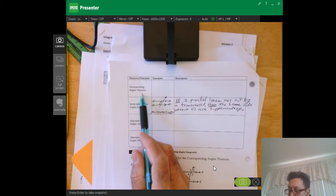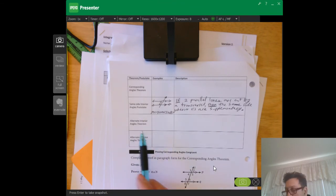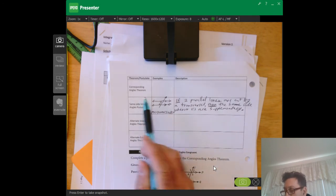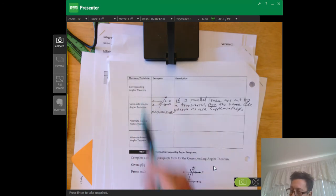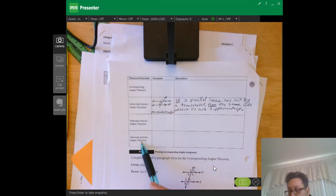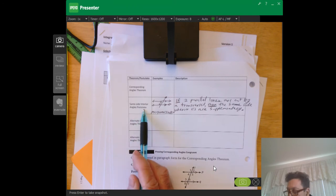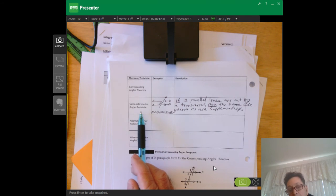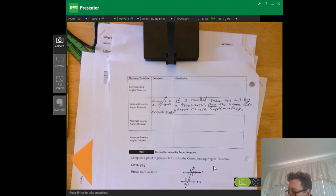Now we're going to start looking at some of the theorems. We have the corresponding angles theorem, alternate interior angles theorem, and alternate exterior angle theorems. All of these can be proven or shown to be true based on the same side interior angles postulate, and also using things we already know like the linear pair theorem and the vertical angles theorem.